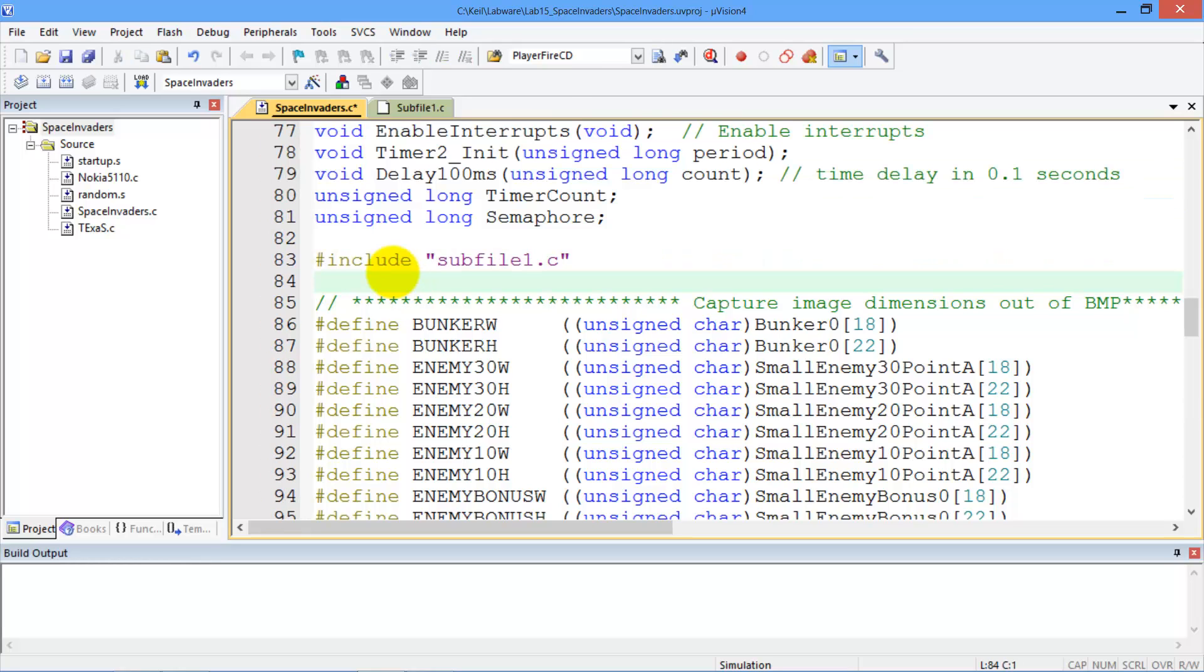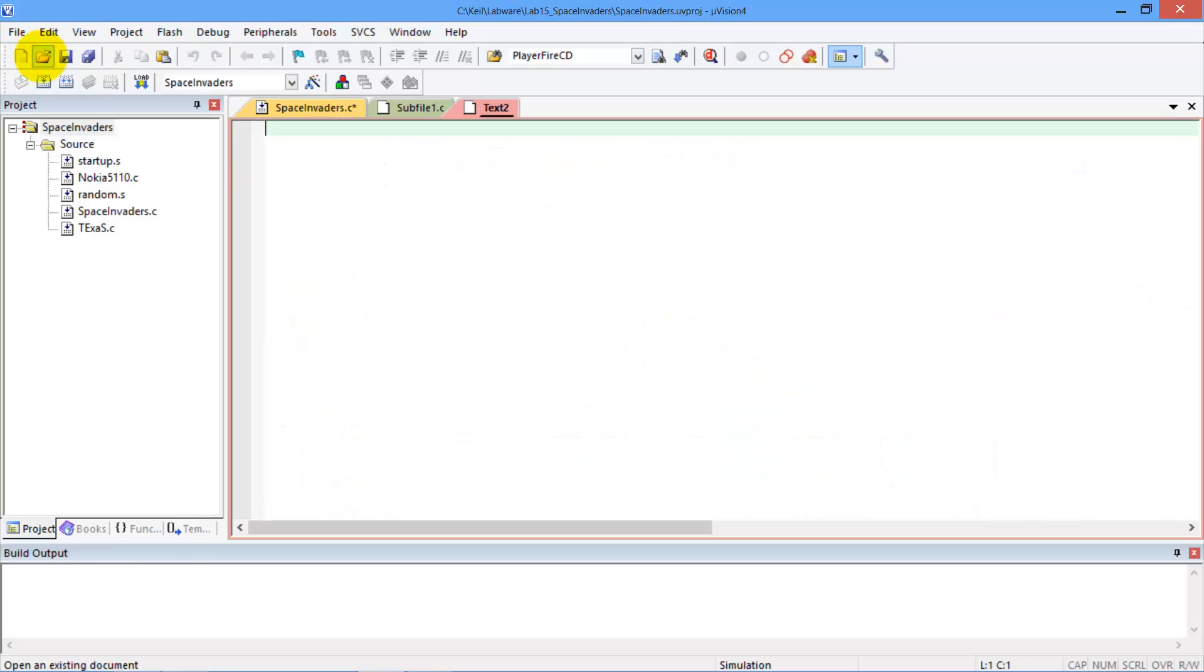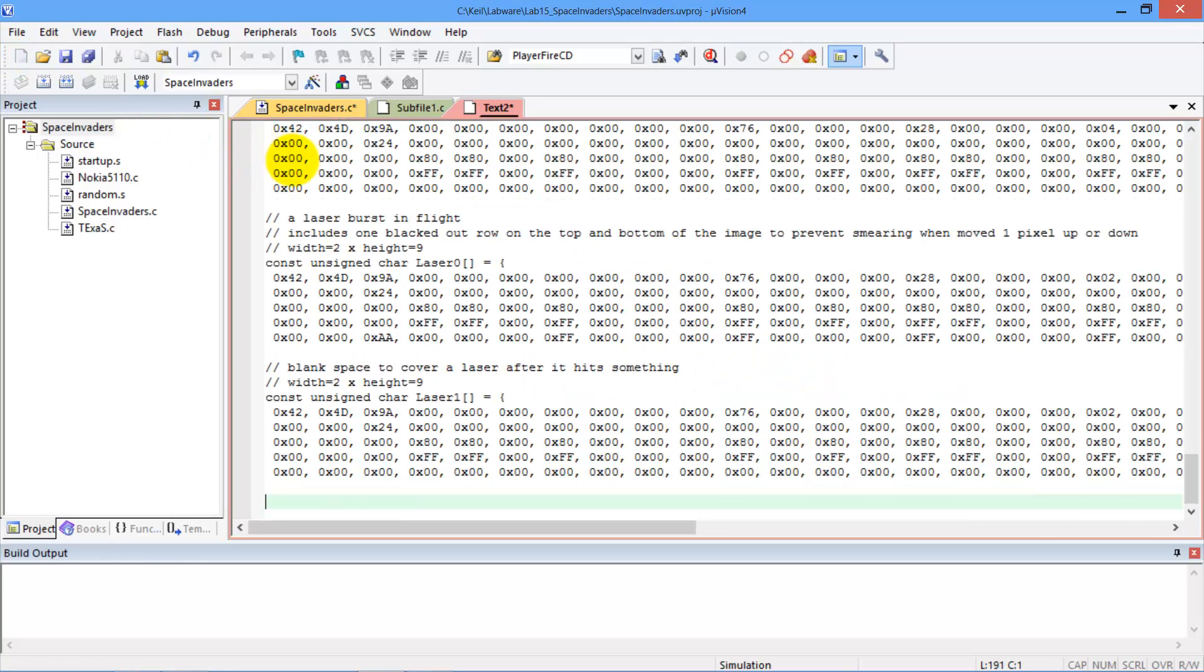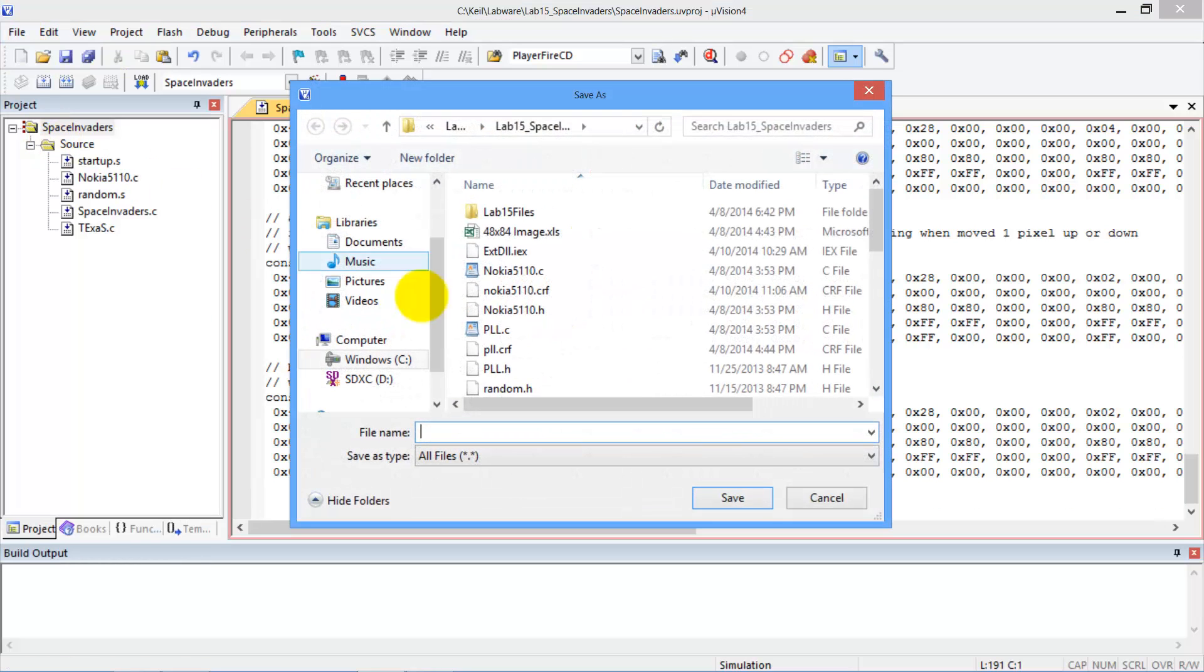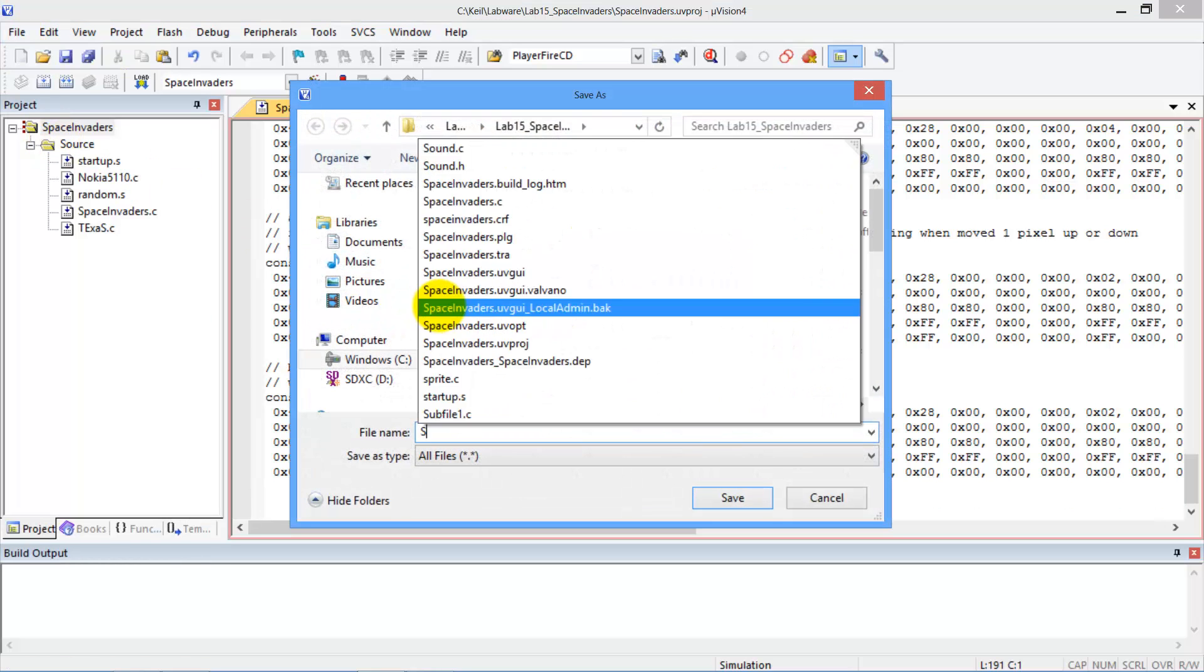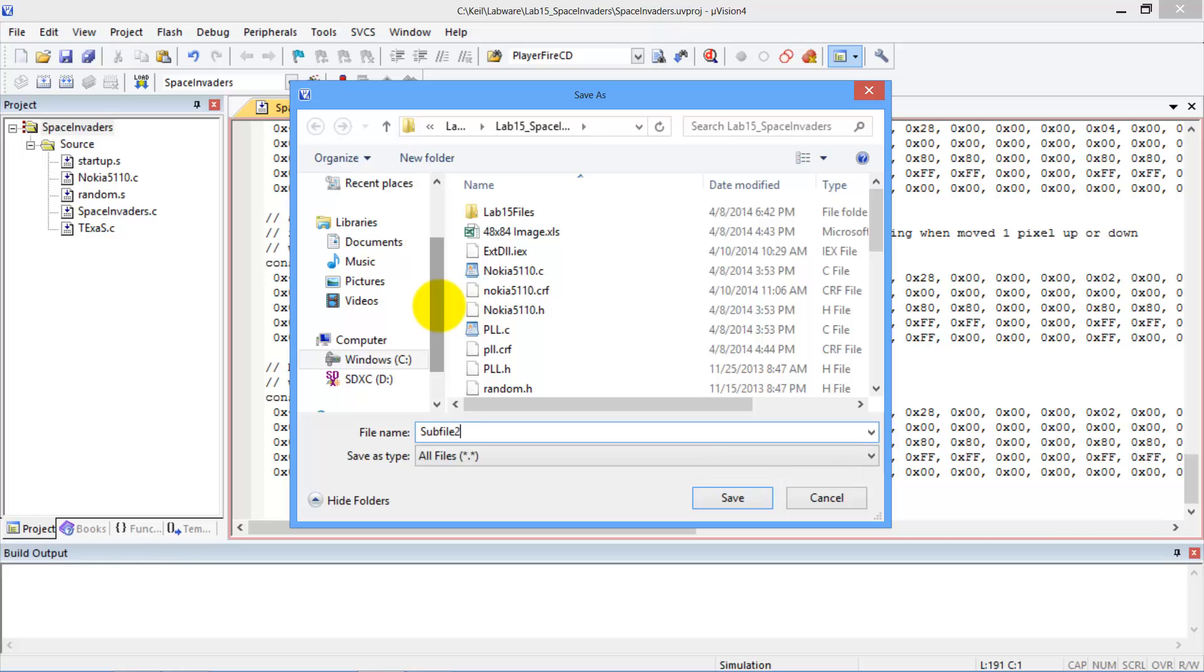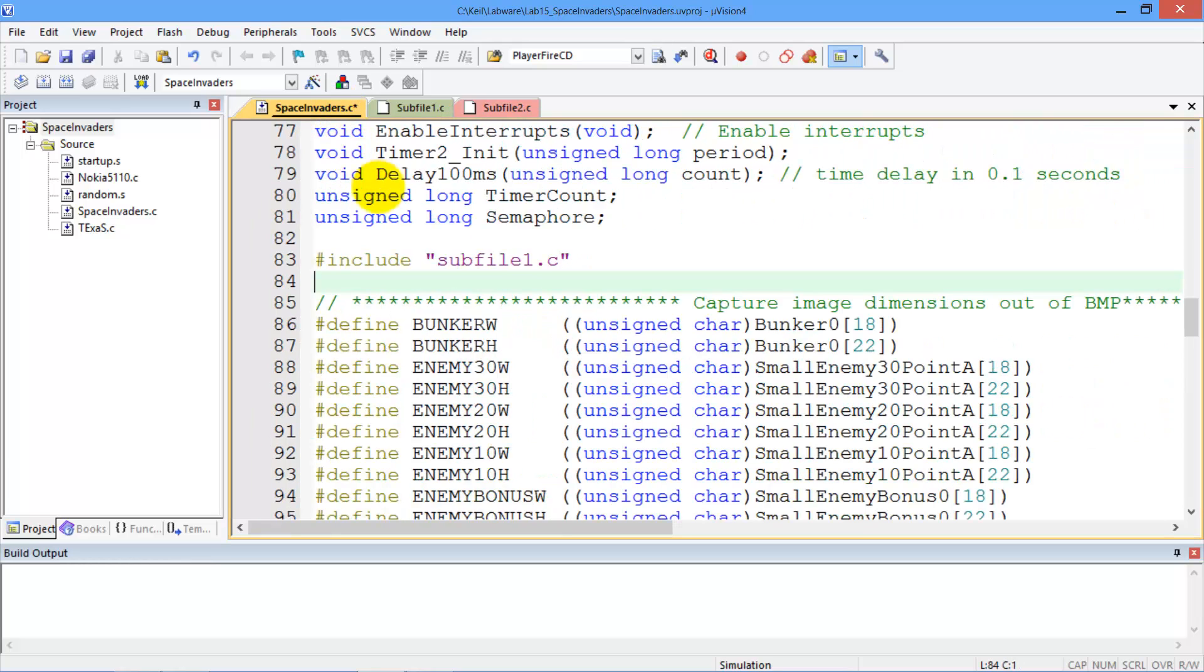So I take another chunk here, file, new, paste, save it as subfile2. And so you can have up to four of these subfiles, so five total files. The original file here, include.subfile2.c.